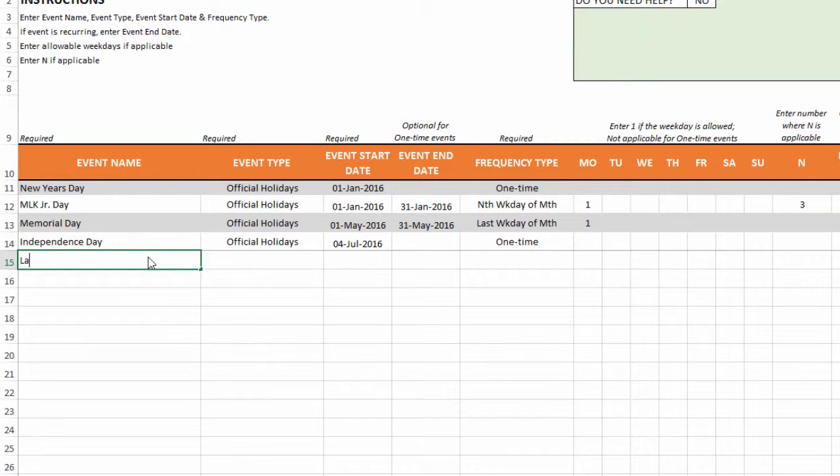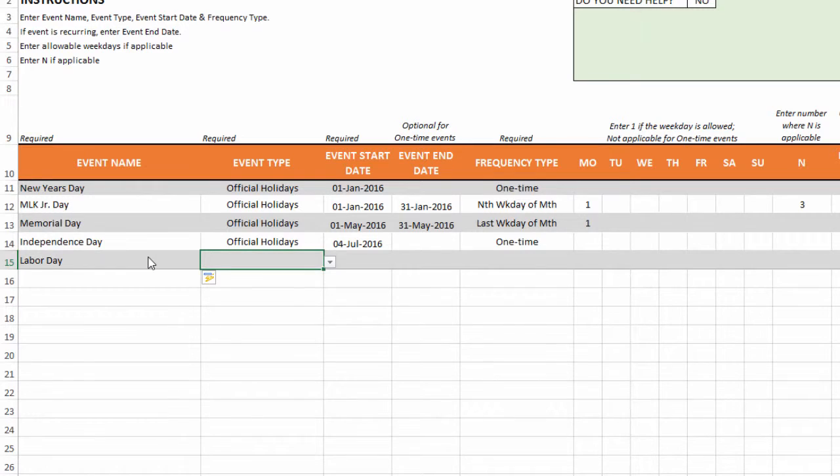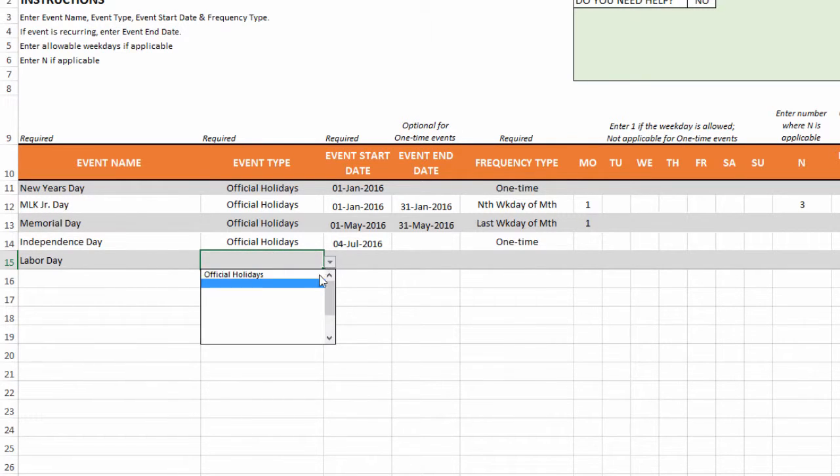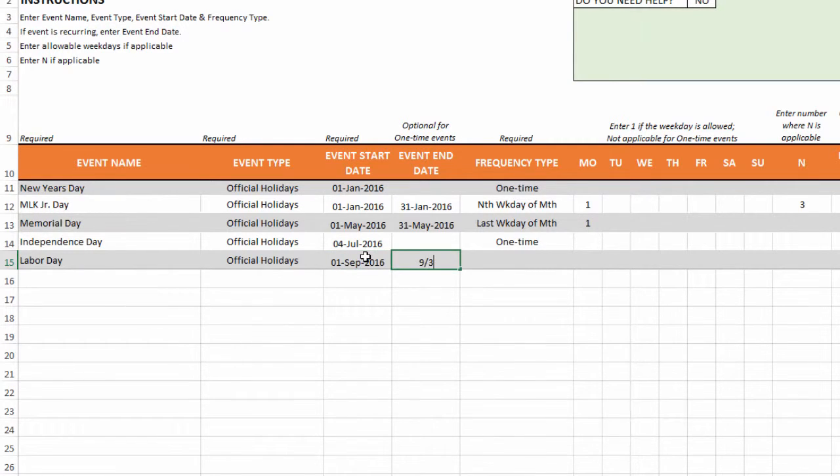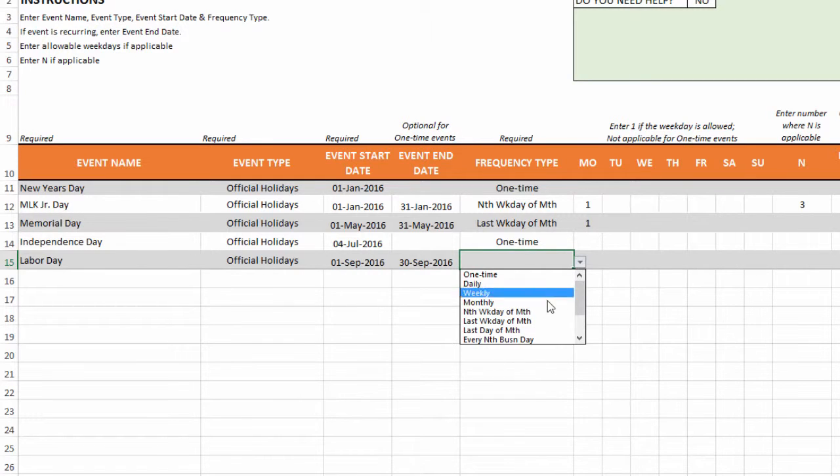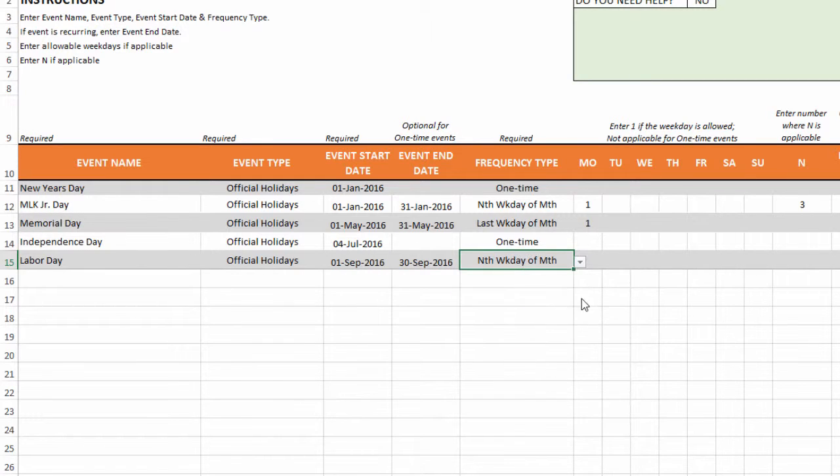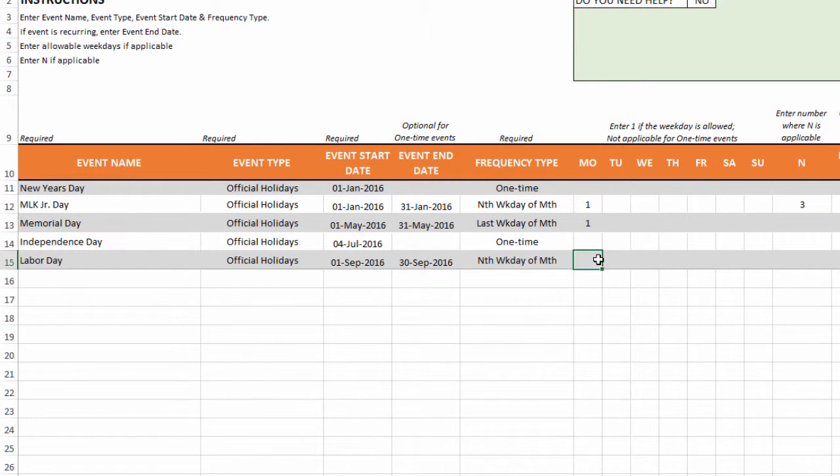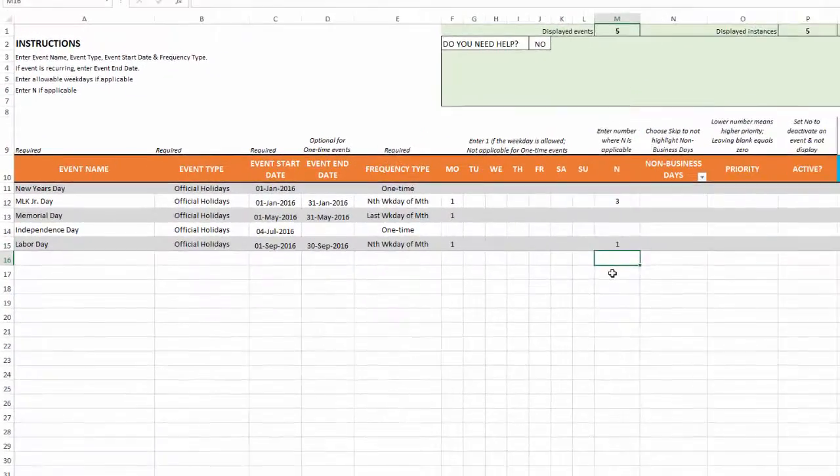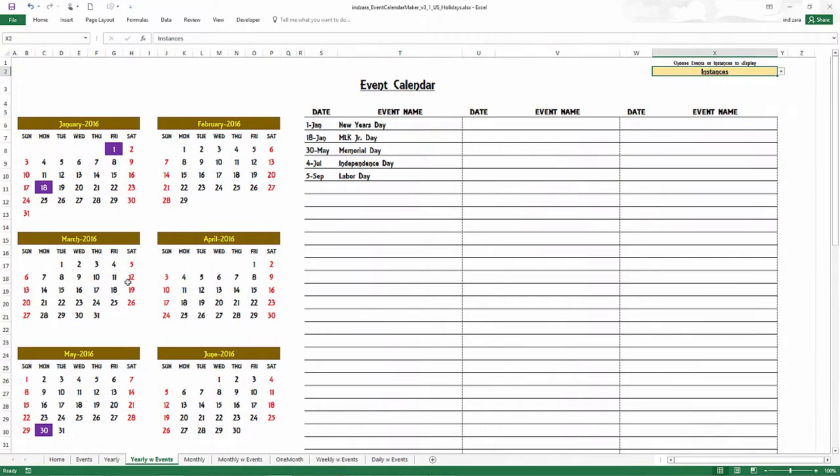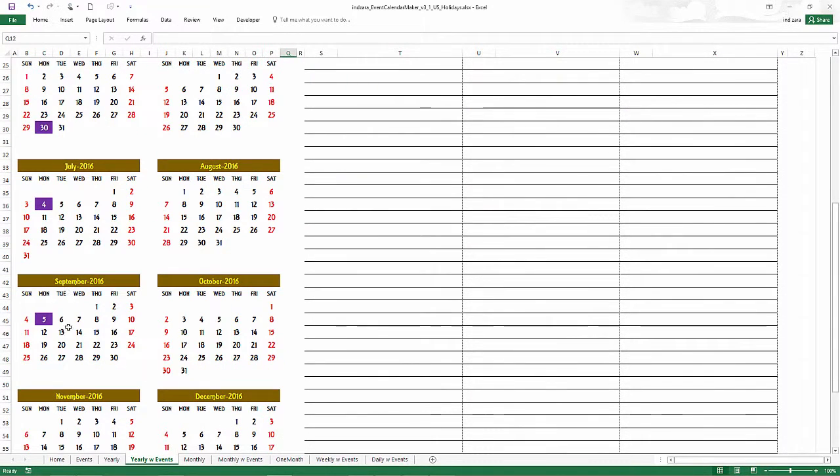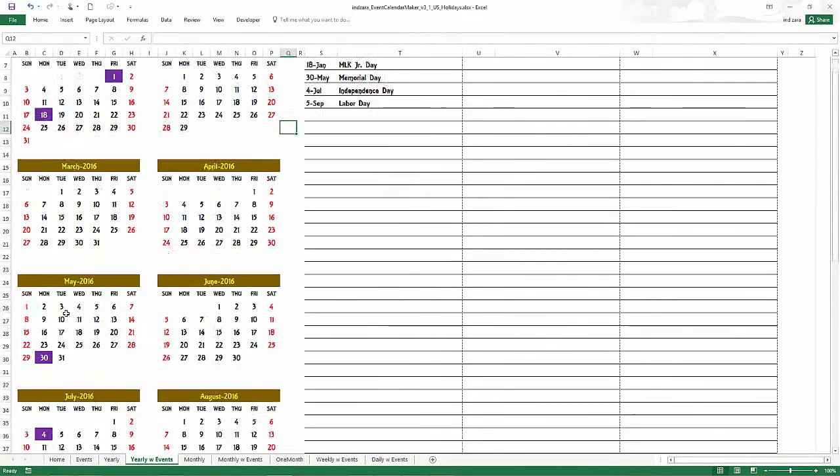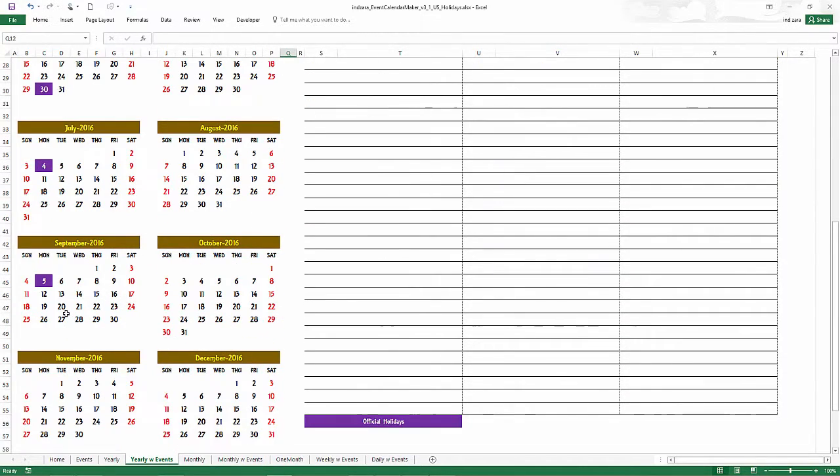Now the next one is Labor Day. And Labor Day will be the first Monday in September. So I'm going to first choose official holidays. It's September. So I'm going to type in September 1st and then September 30th. And then now this one is going to be again nth weekday of the month. But it is the first Monday. So Monday equals 1. N equals 1 this time because it's the first Monday. And now when I go and look at the calendar, I get that 5th September is the Labor Day and September is highlighted in purple. So that's how easy it is.